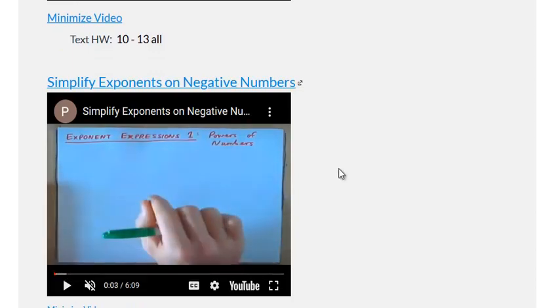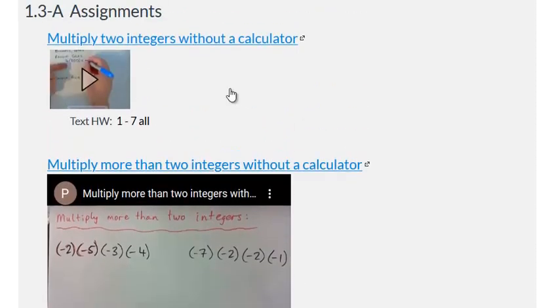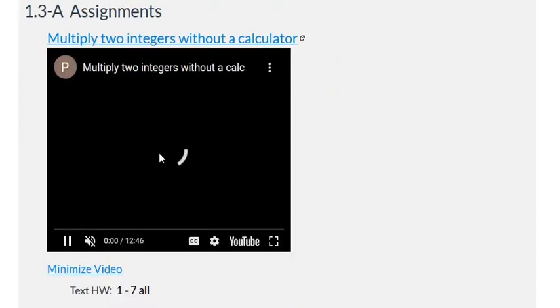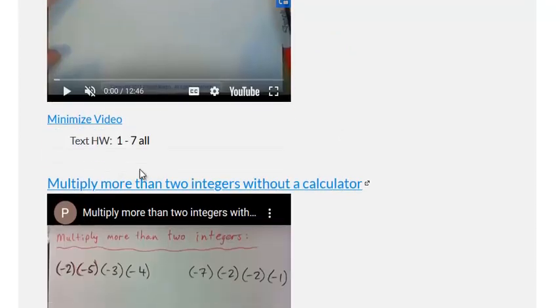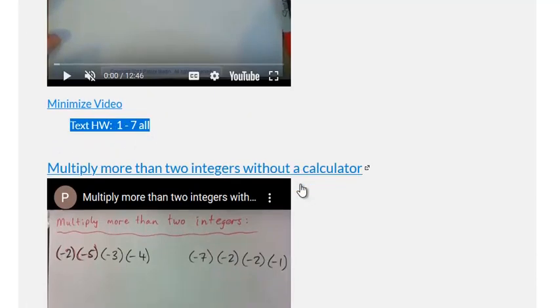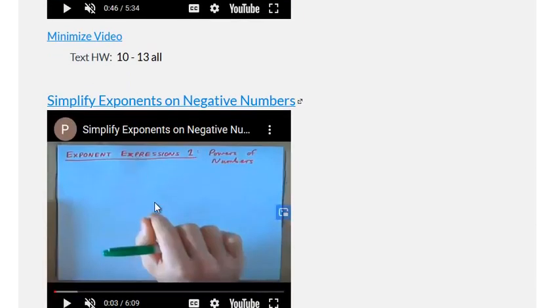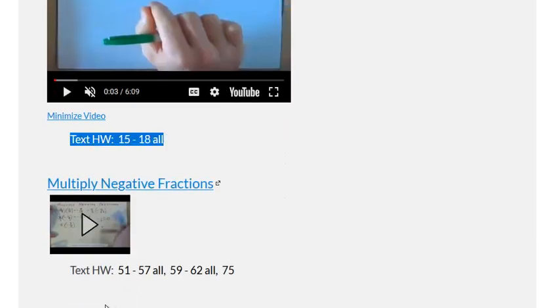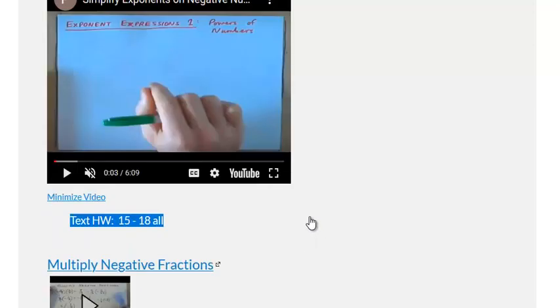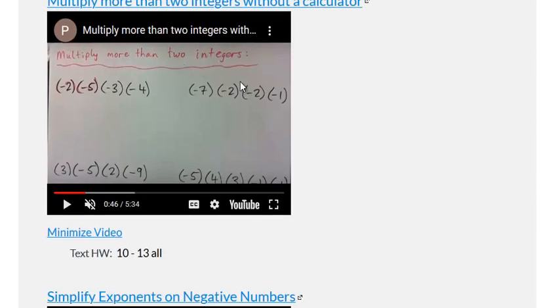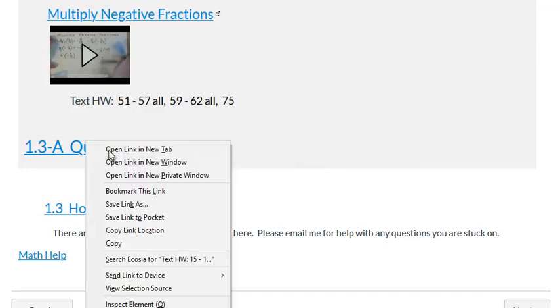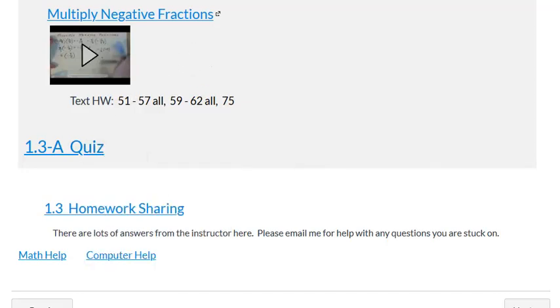After you've written down the video examples, then we're going to do these textbook homework questions. So you do video then textbook homework, video then textbook homework, until you come to the quiz. That means you only do the textbook homework questions that are listed on Canvas, not all of the homework questions. You can check the back of your book for the odd numbered answers.